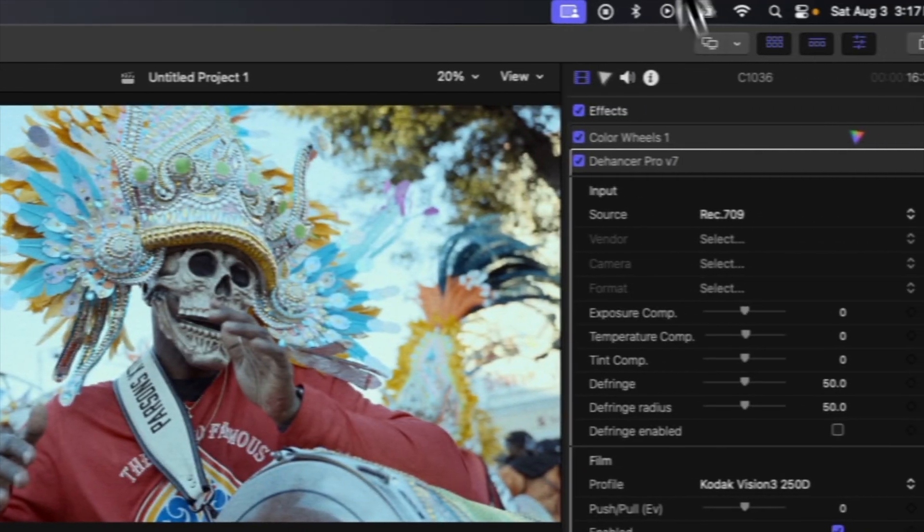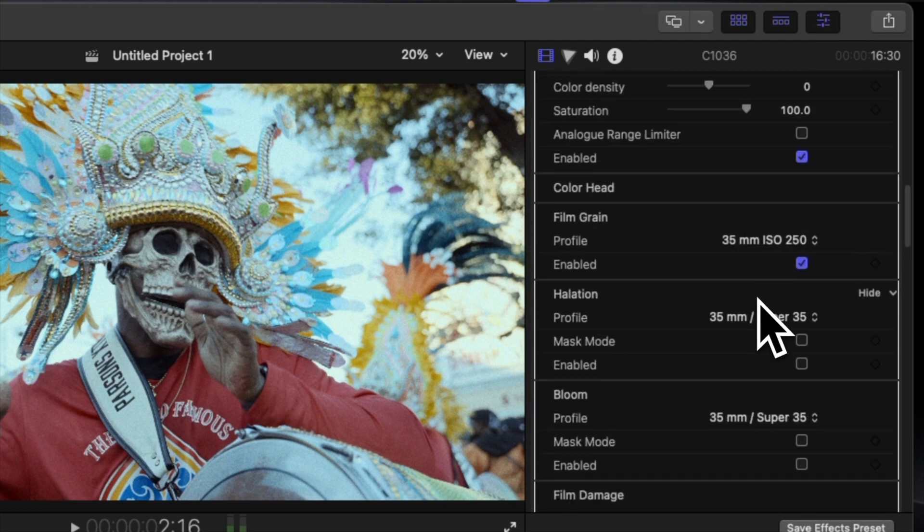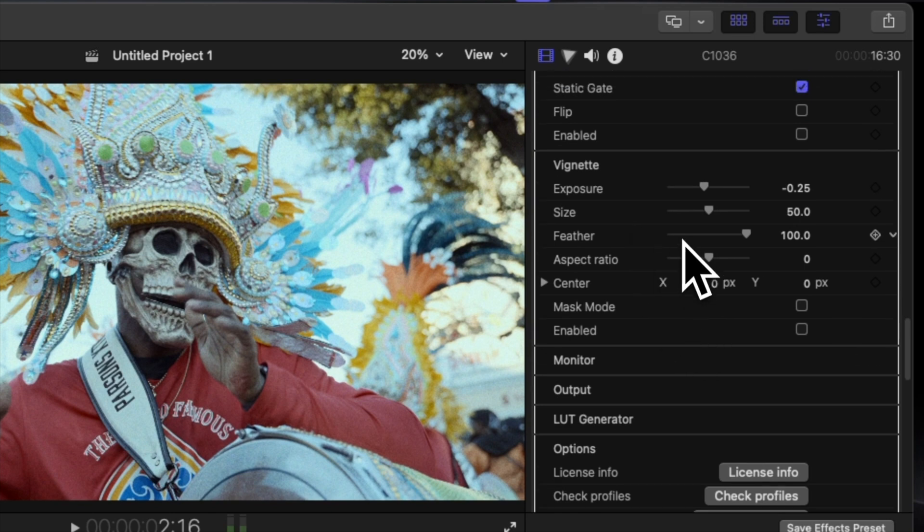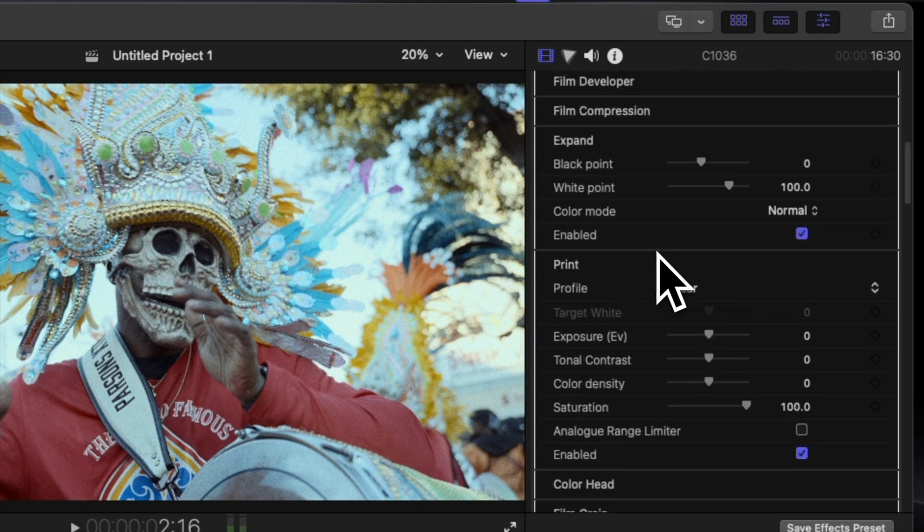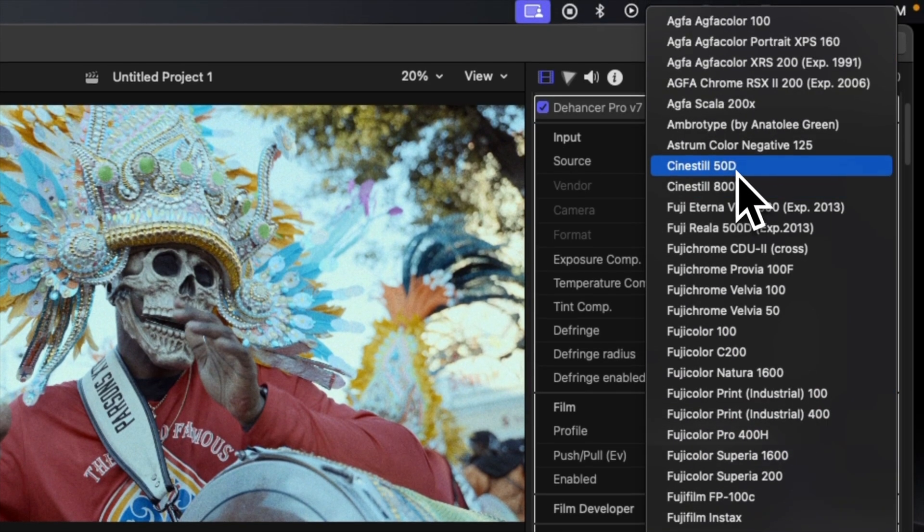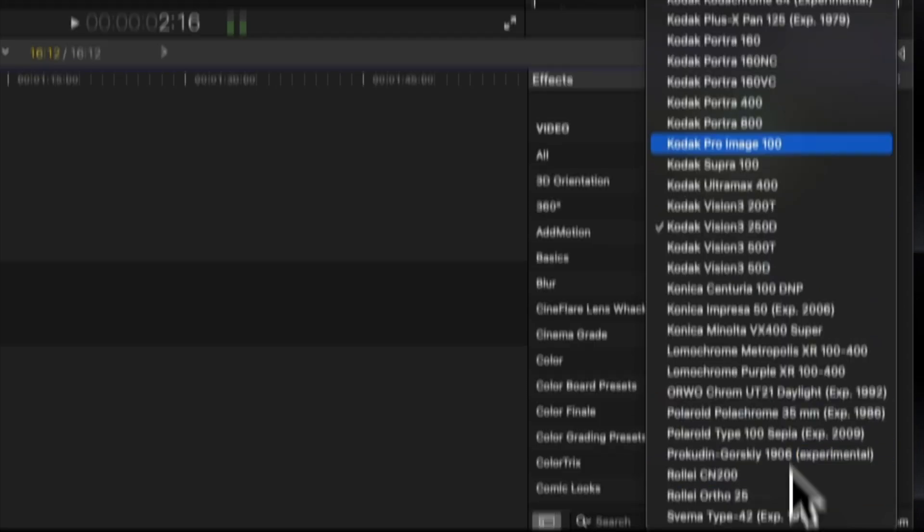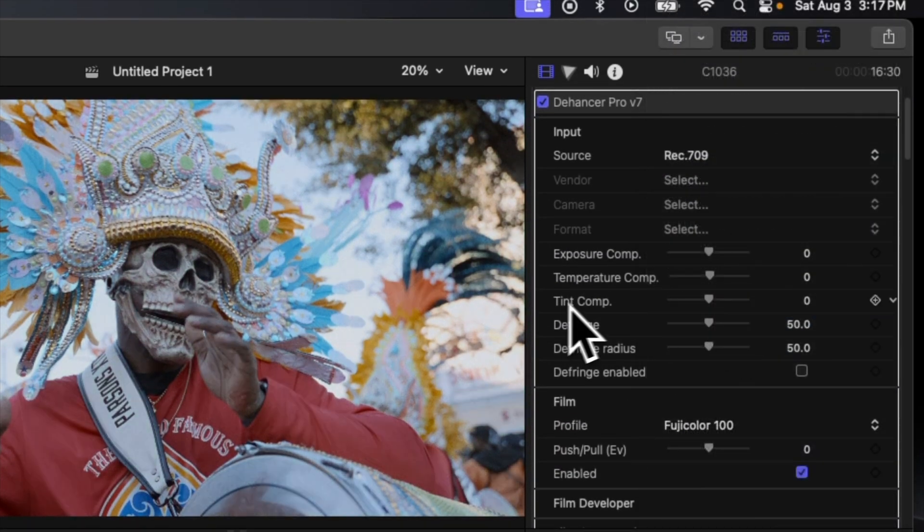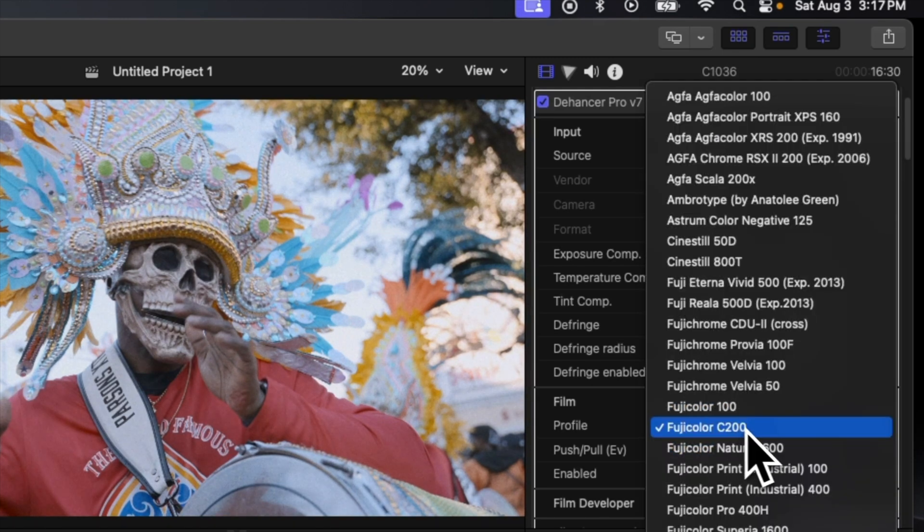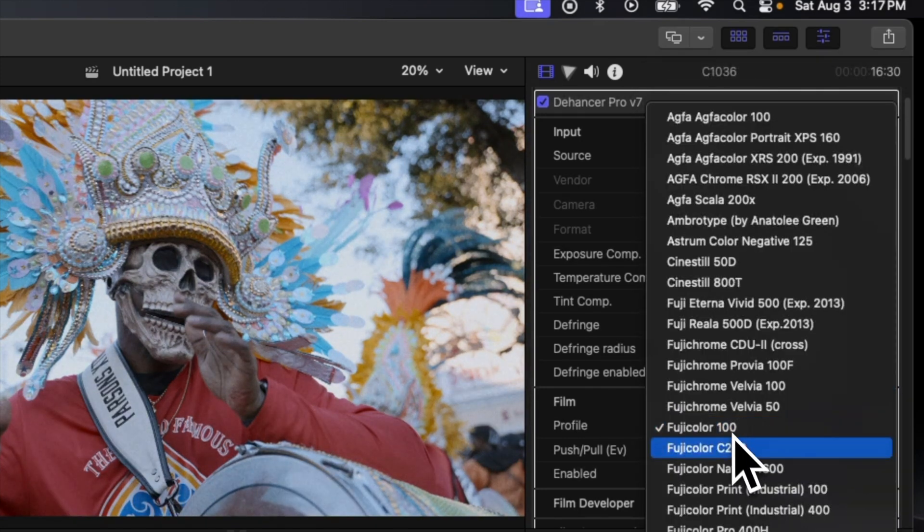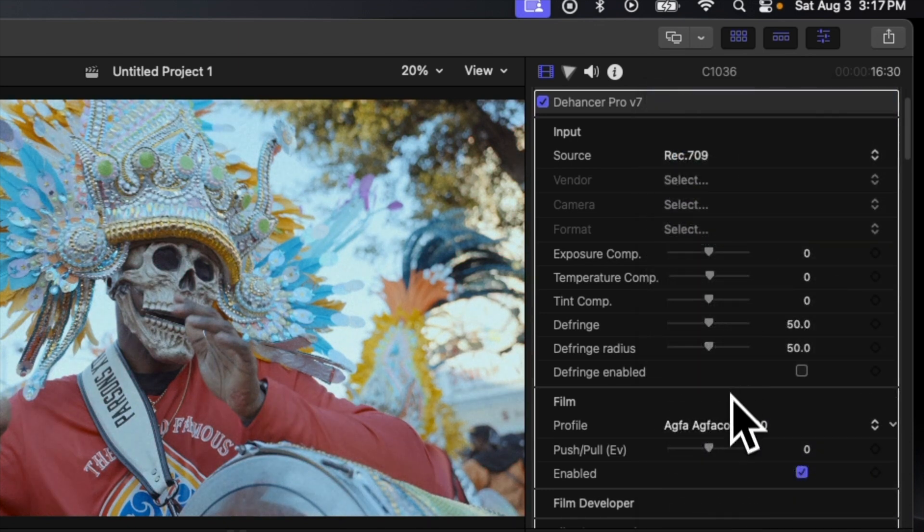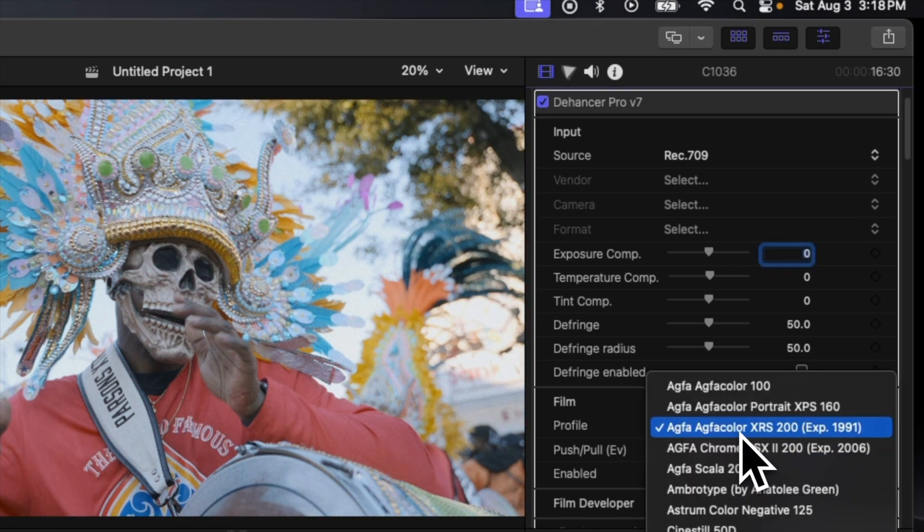Automatically once you get into Dehancer, you're gonna see you have a long list of things that you can add to this footage. But I'm not gonna get into every single thing, just the stuff that I really use. So let's start with our film profile. I don't like this Kodak Vision that it defaults to. There are numerous amounts of films that you can choose from, which is crazy. But I kind of lean more towards the Fuji colors like the C200, it's really nice.